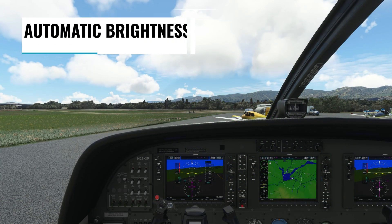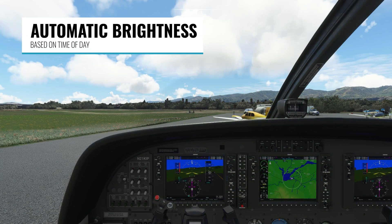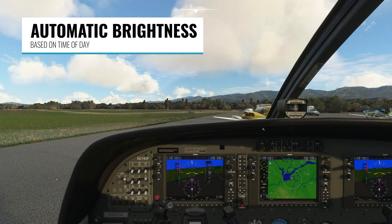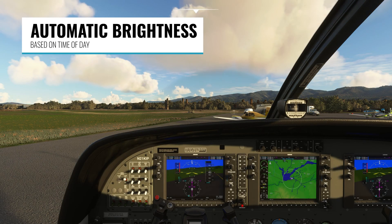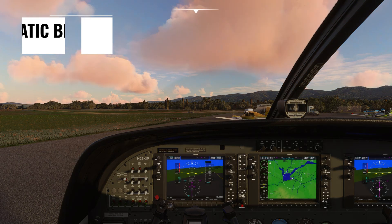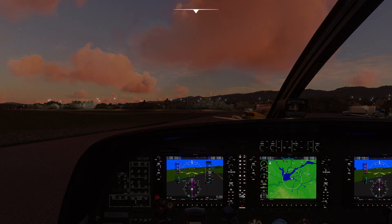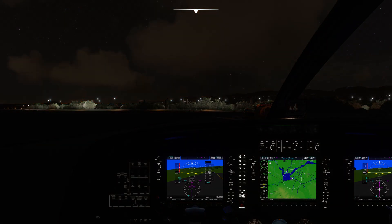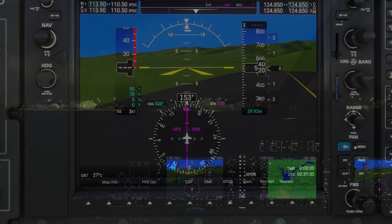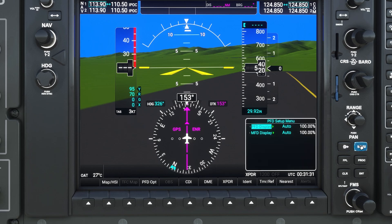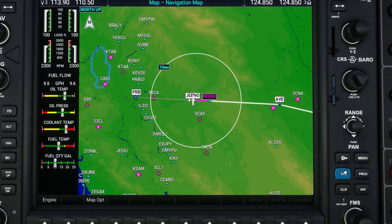Next, the automatic brightness setting got updated to be based on time of day, so during the daytime it'll automatically be brighter and at nighttime it'll automatically be dimmer. You can always override this by clicking on the menu button on the PFD and changing from auto to manual.